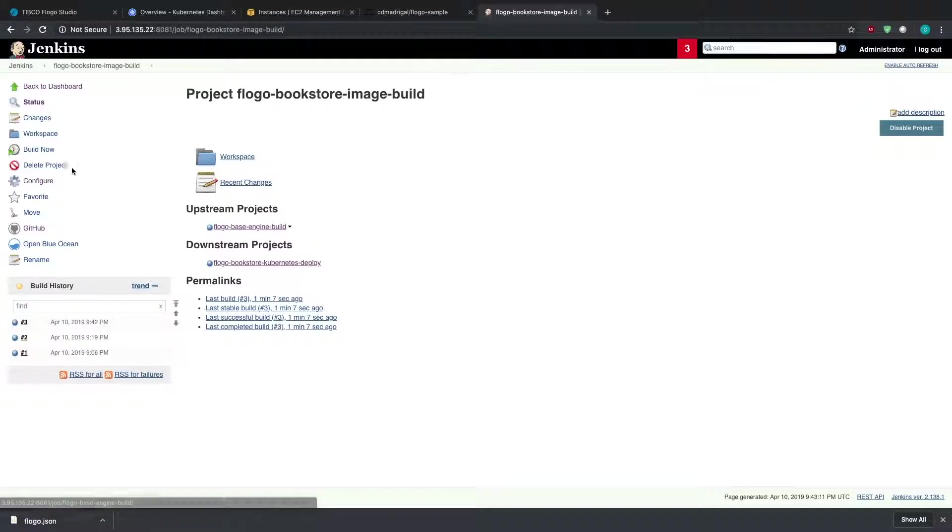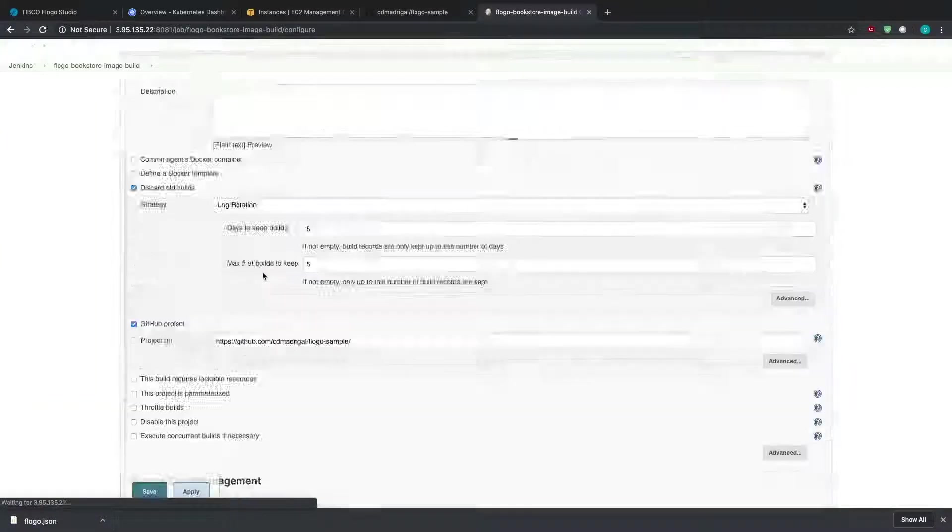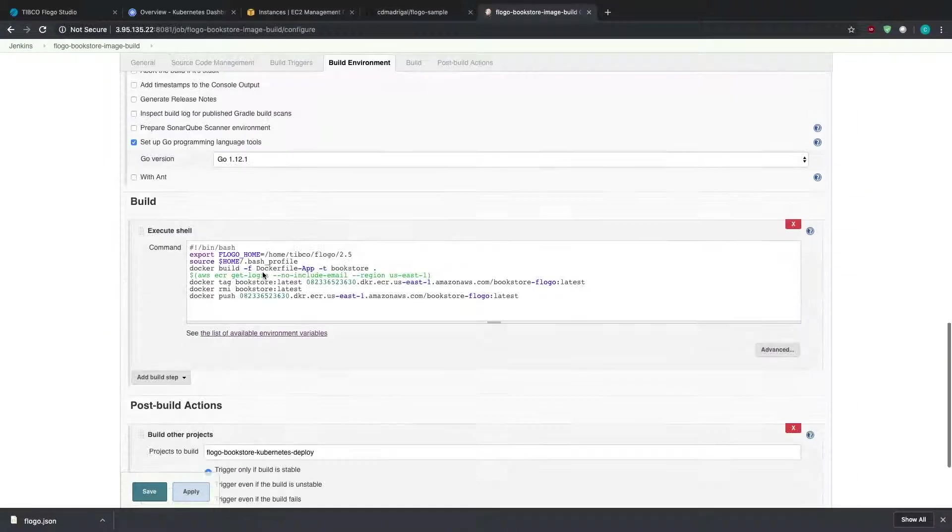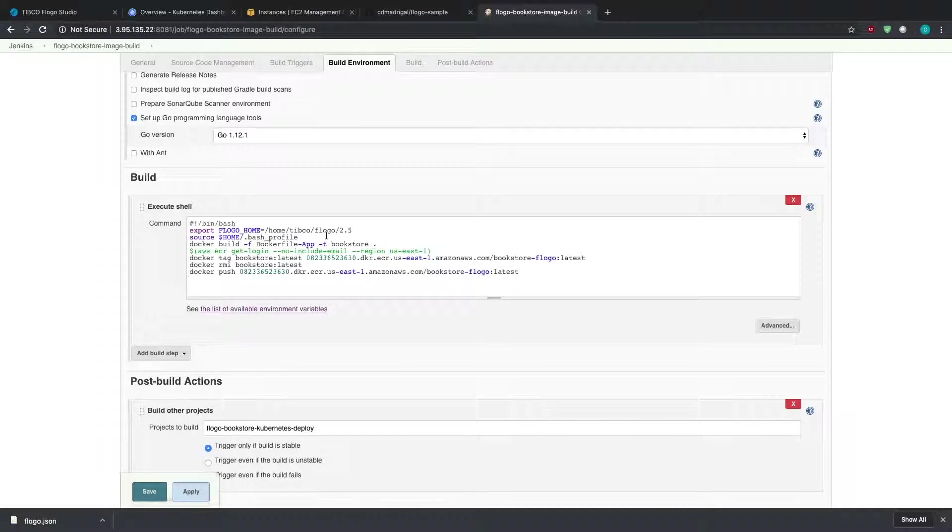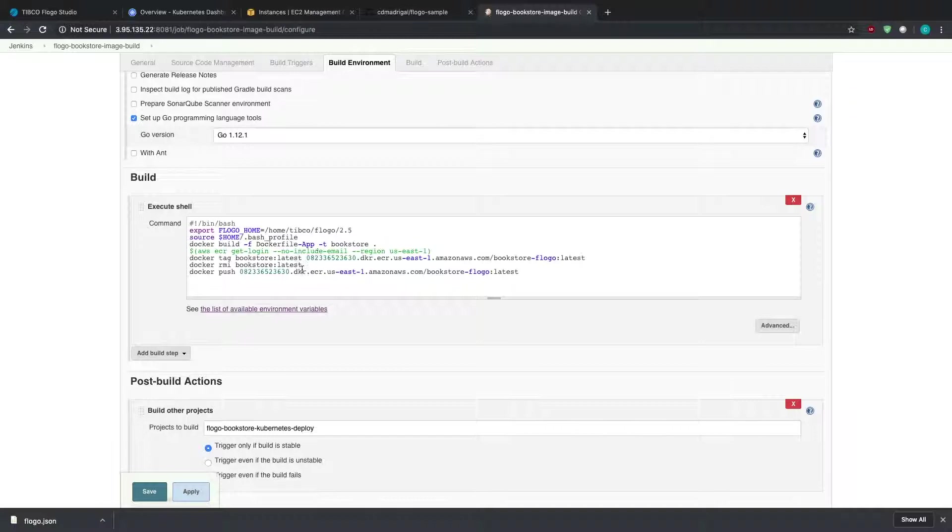So that was completed successfully. So then the downstream project is the image build of the actual app itself. So let's look at the configuration of that. And in this case, what I do is that I just use the Docker file app, that file to build the Docker image for the actual bookstore app. I then log into my ECR repository, so because I'm using Amazon EKS, ECR makes sense to use as my repository, but you could use anything, Docker Hub or Google Cloud or whatever.